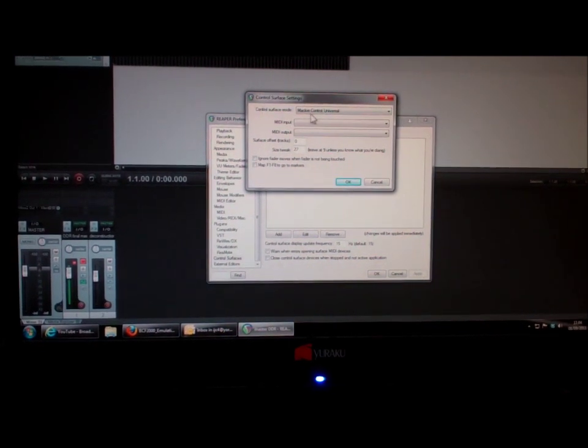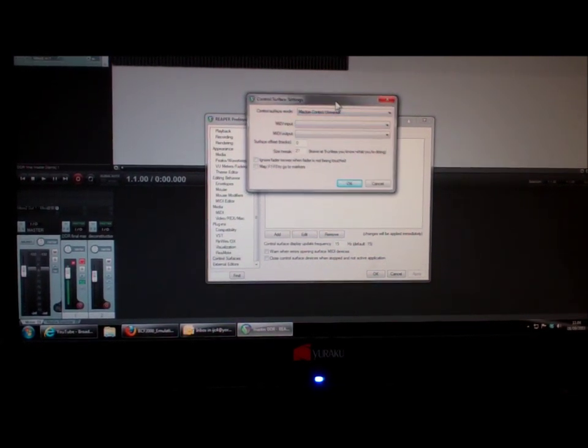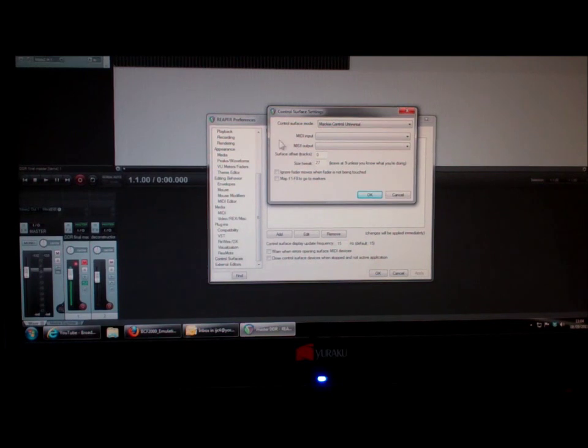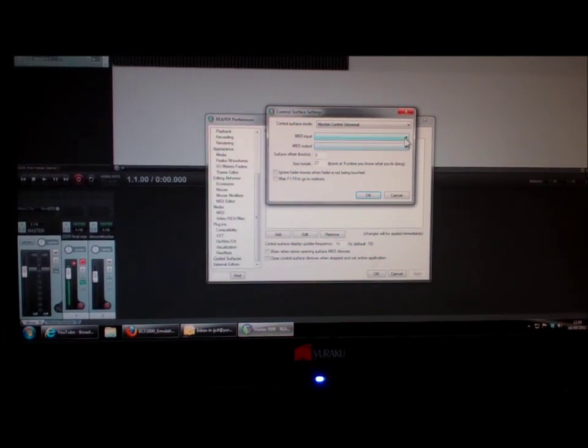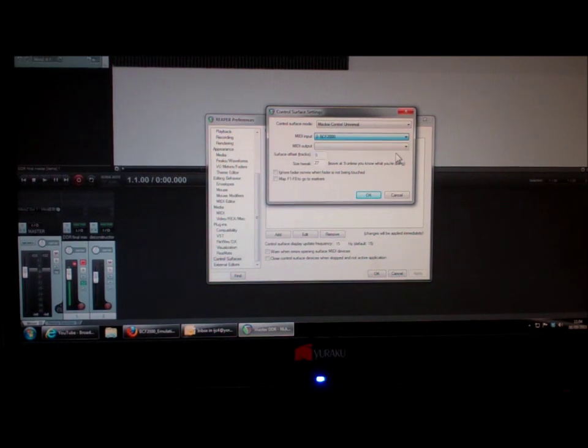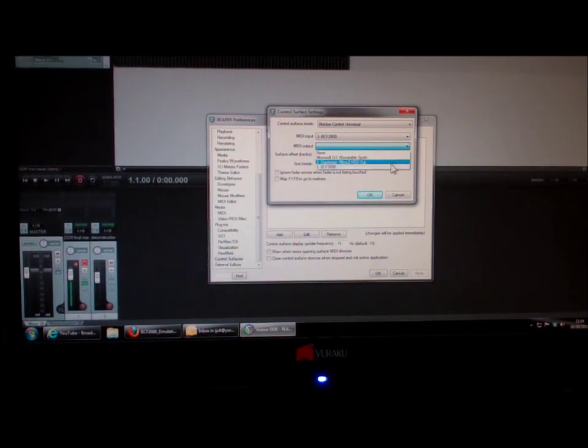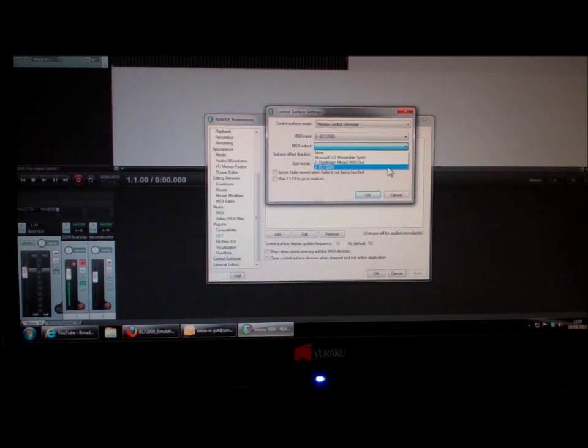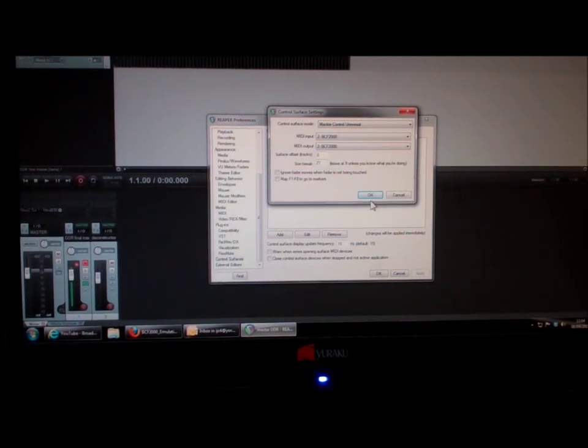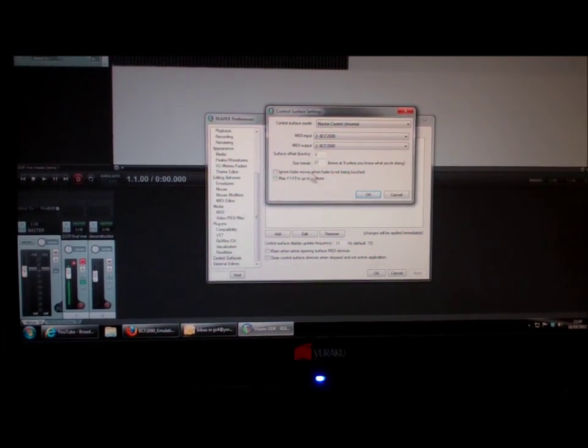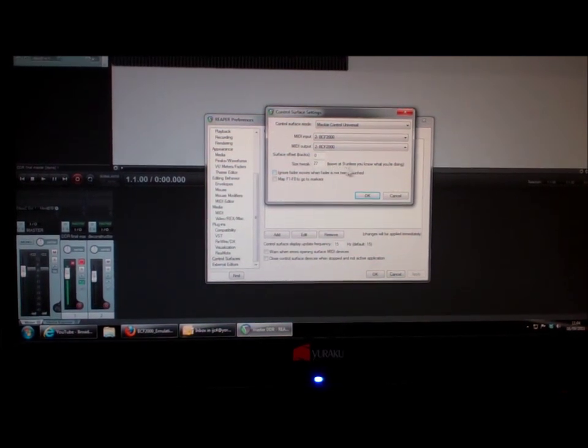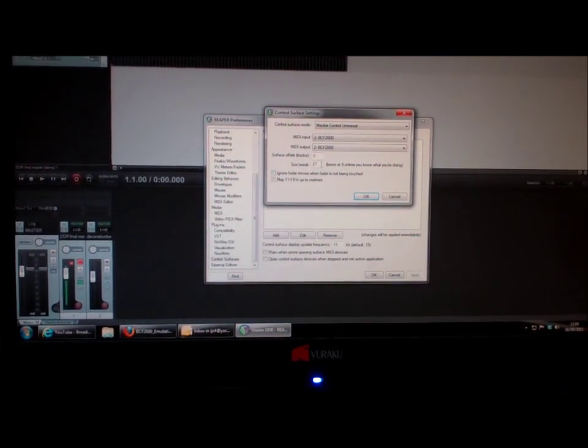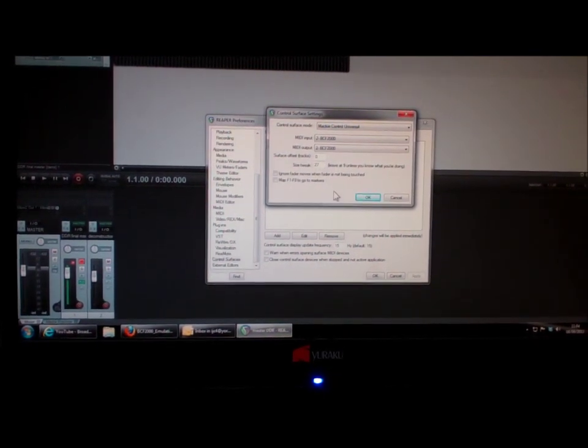That gives a control surface settings pop-up box, and in the MIDI input and output we need to make sure that we select the BCF 2000. As I've said, whenever you do an upgrade on Reaper, it seems to lose these settings, so be careful about that. The thing about the size tweak, it says leave at nine unless you know what you're doing. I've actually set mine to 27, but if you don't know what you're doing, I would advise you to leave it to nine.